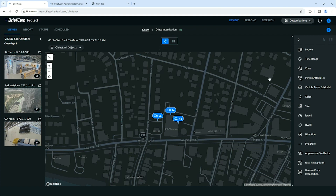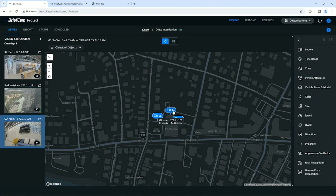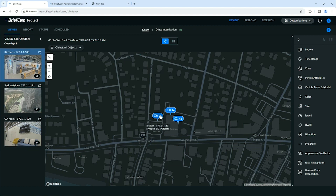Now in the center of your screen you'll notice three camera locations with the video synopsis associated with each one. As I hover over these you'll see they're associated with the kitchen, the park outside, and the QA room.